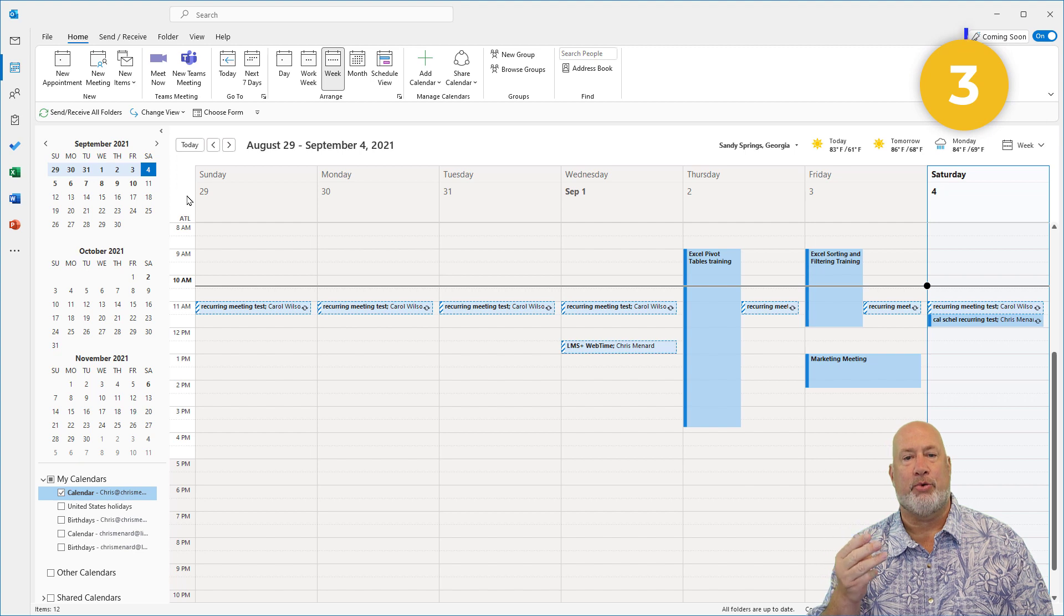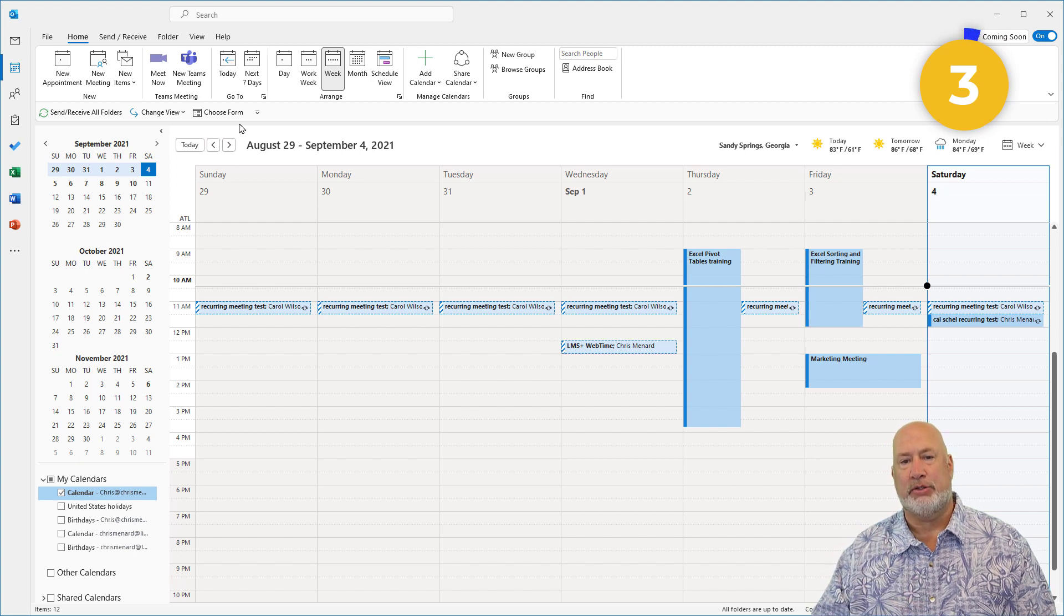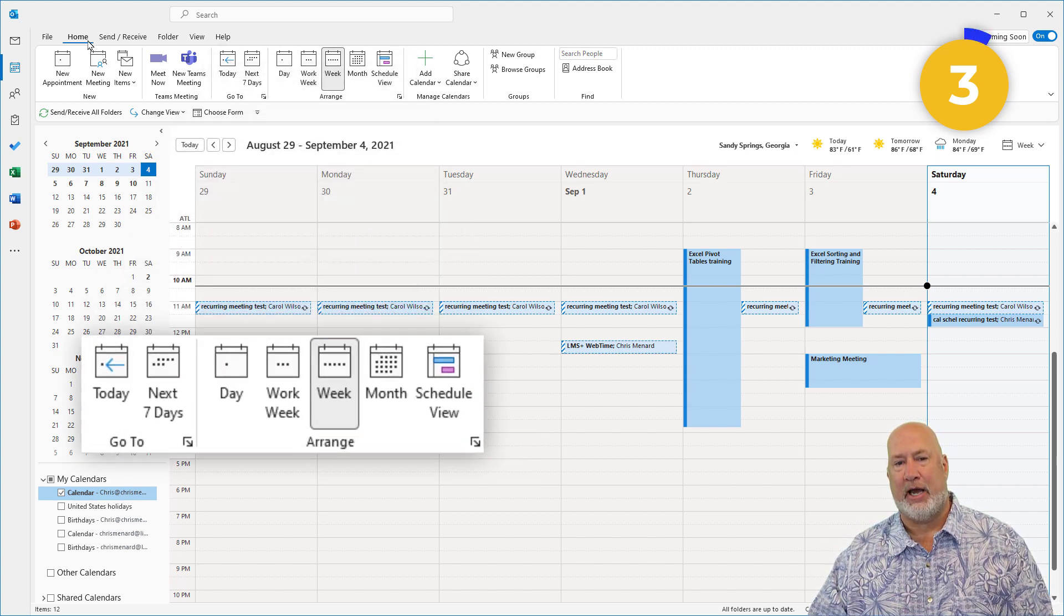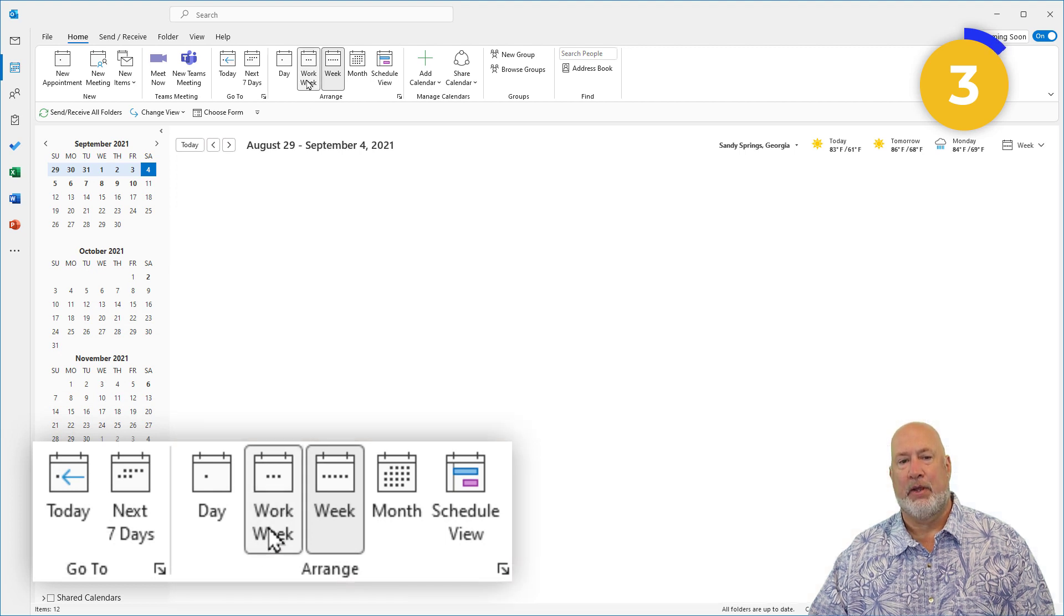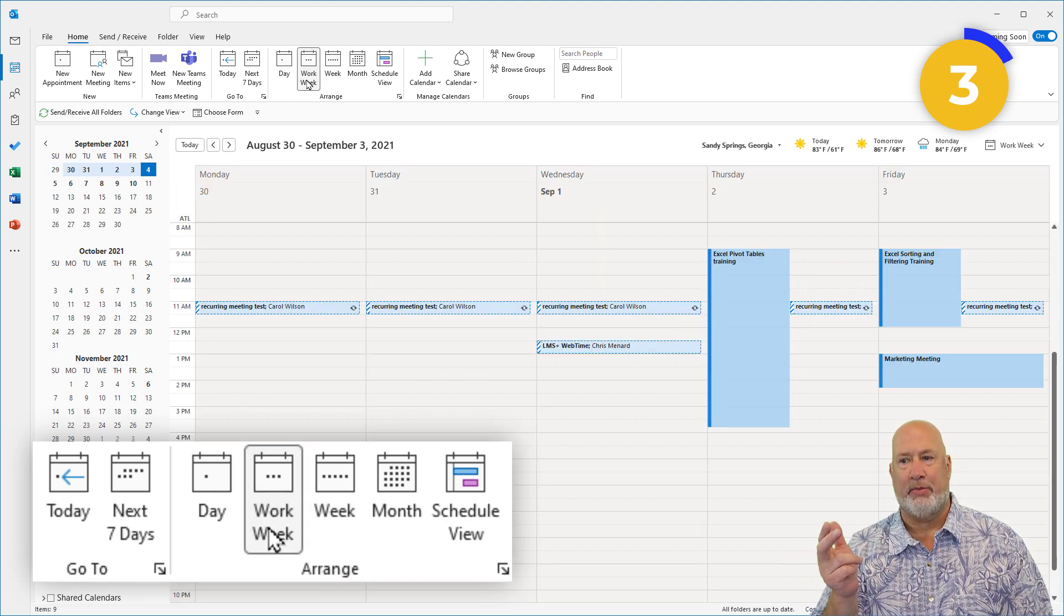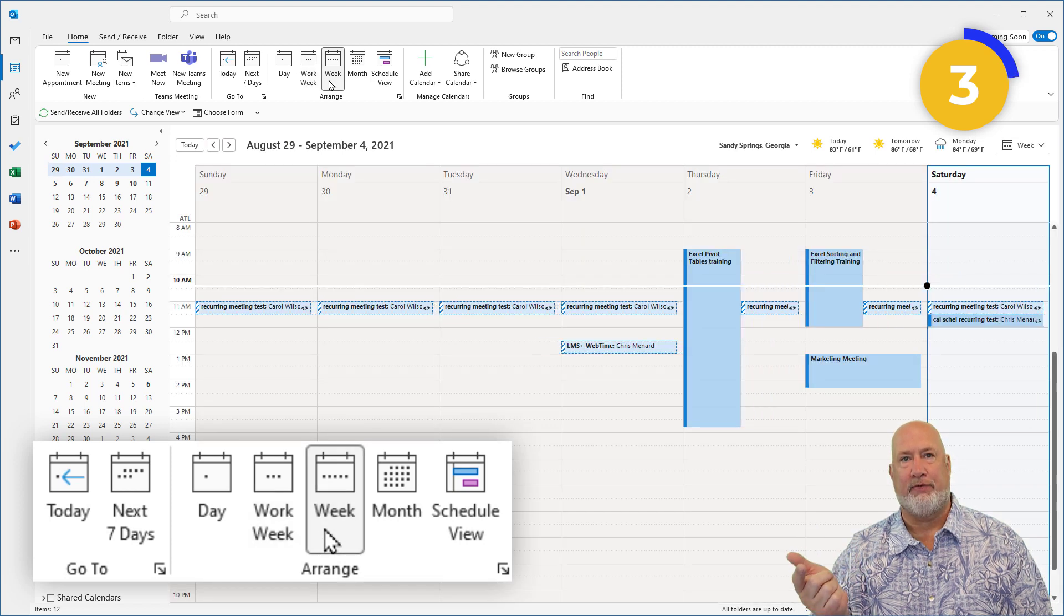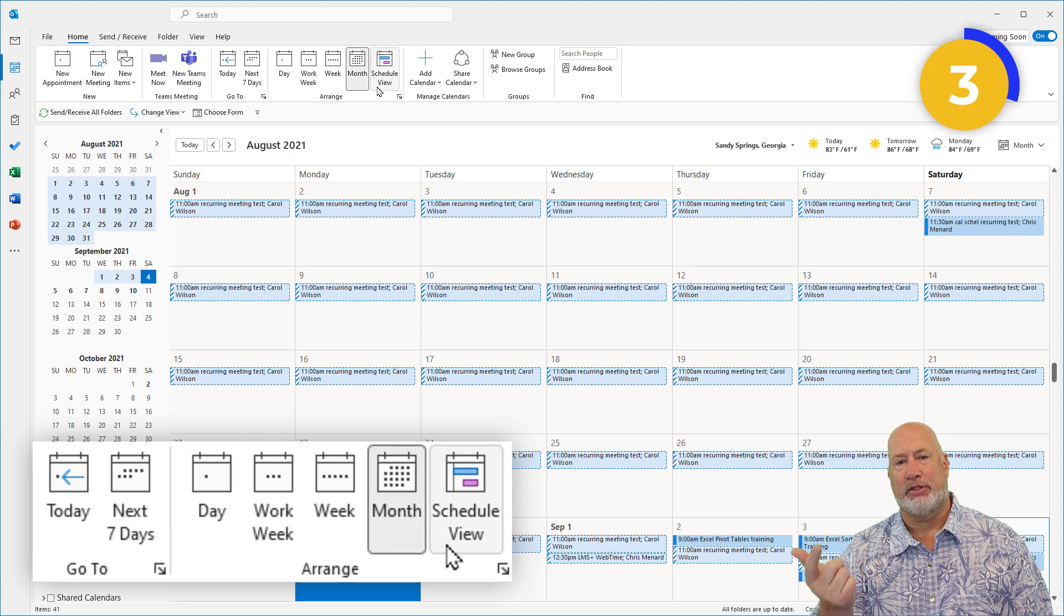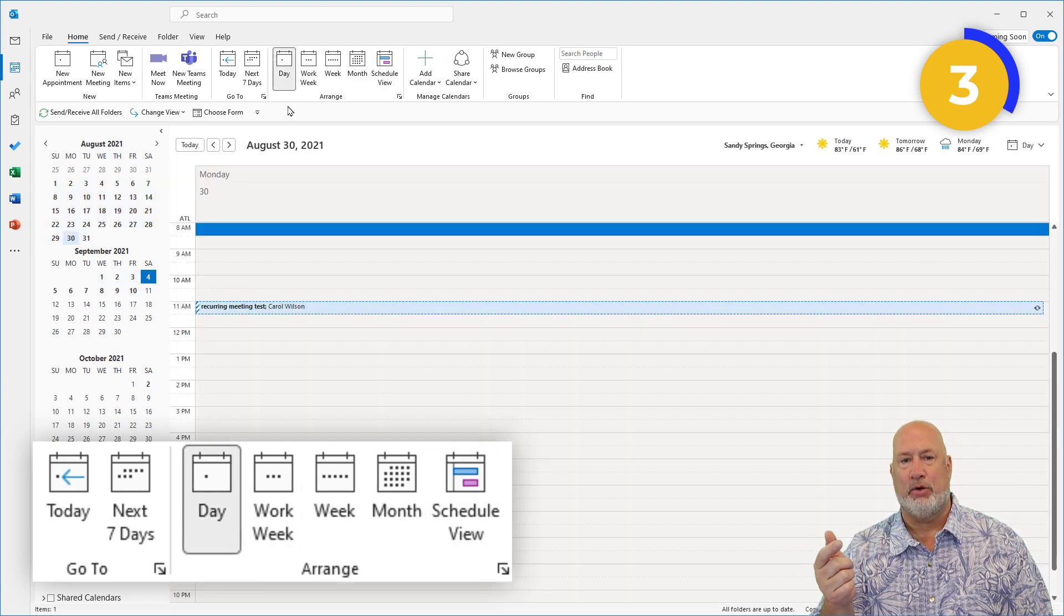Tip number three has to do with your views. Up here, I'm on the home tab under calendar. There is work week, which for me is Monday through Friday. Then there's week view, which starts with Sunday and goes to Saturday. Month view, schedule view, and day view.